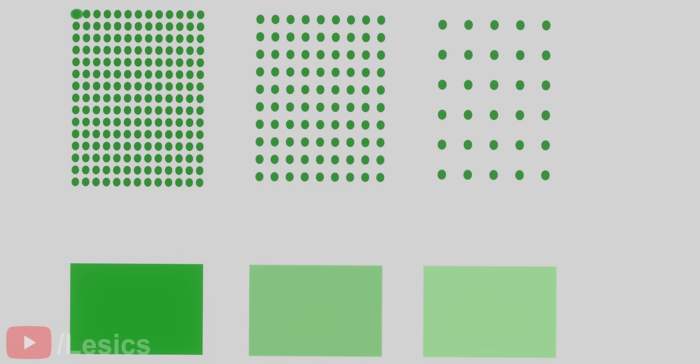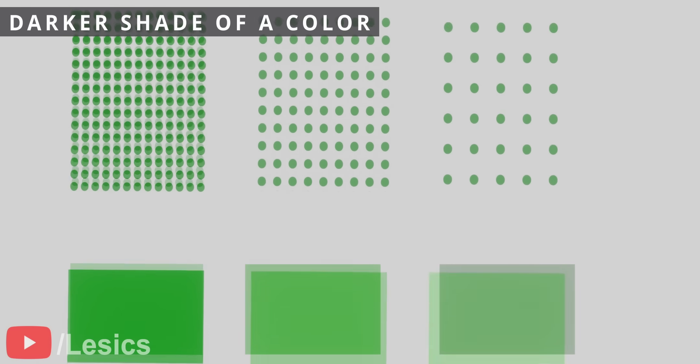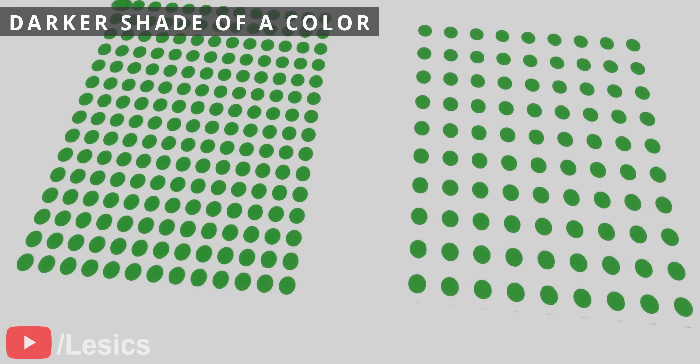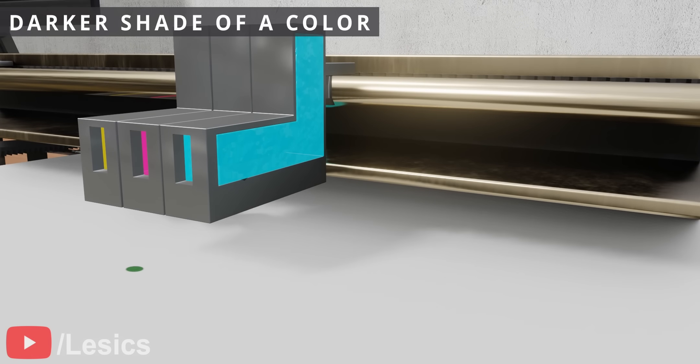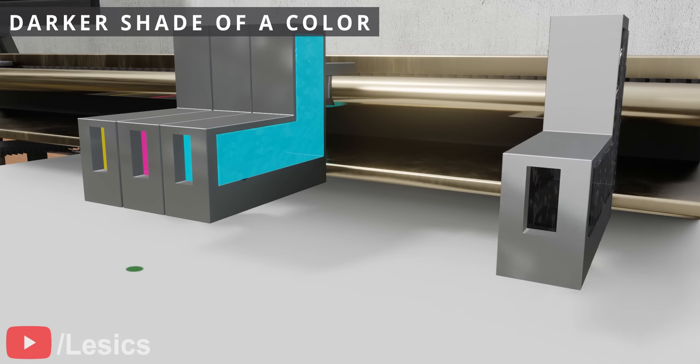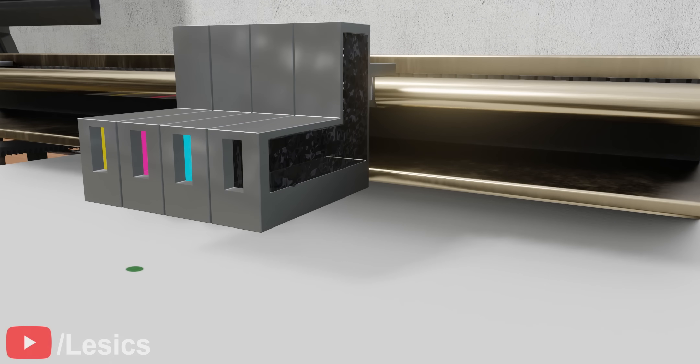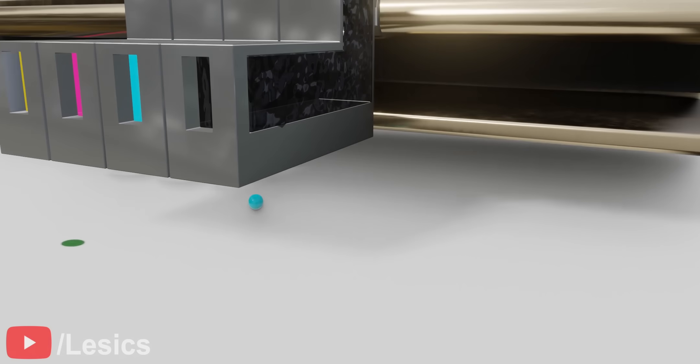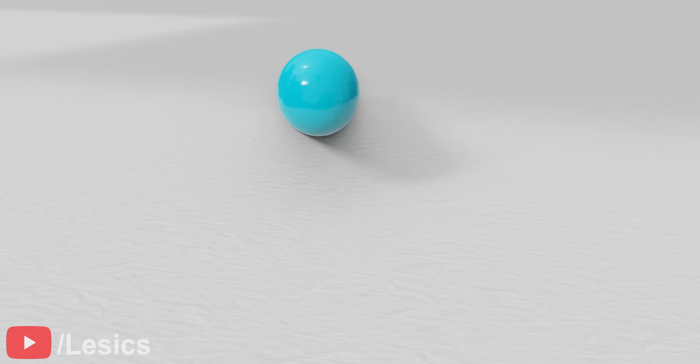Now the next task. How to produce the darker shade. Darker shades cannot be achieved just by using C, M, and Y. The printer has to use black ink as well. The black ink is referred to as K, where K stands for a key. Now, let's understand the mechanism behind dark shades of green color printing.